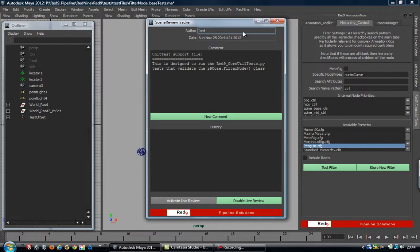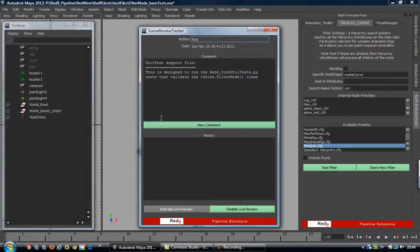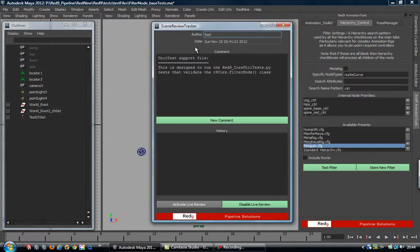First thing you'll notice is a scene review will pop up. In the 1.27 build there's a bug with that - I've got to release another version. But this is the whole point of the scene review: it just tells you what's going on with the scene. It's just a pop-up.